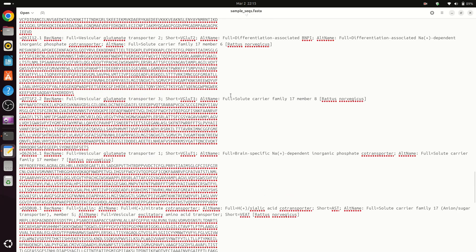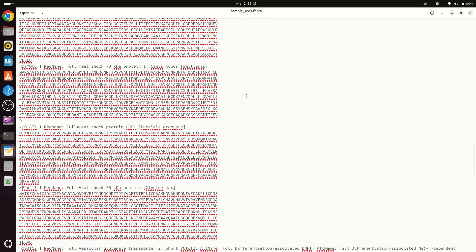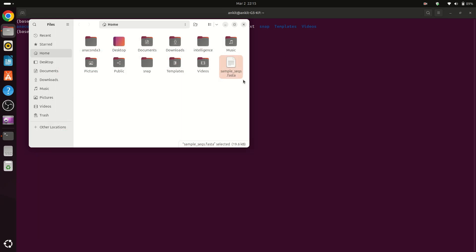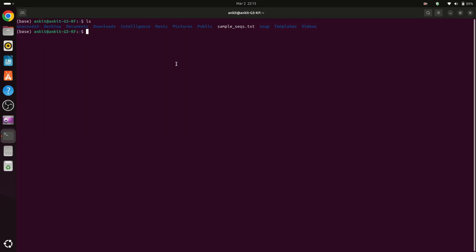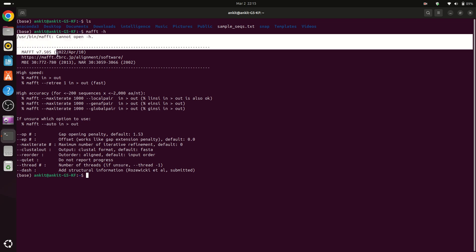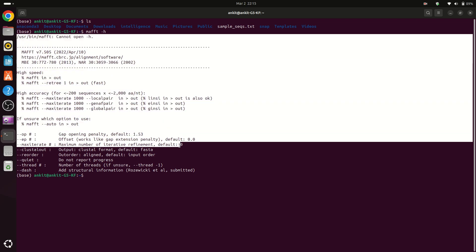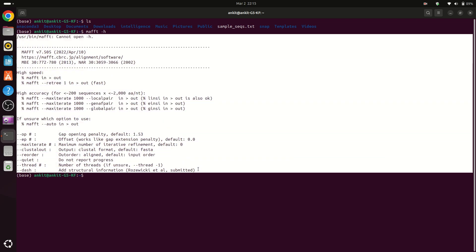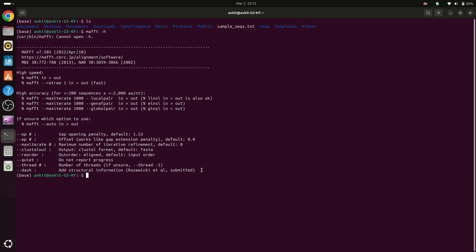Now to run MAFFT we have installed MAFFT. For checking MAFFT you can type mafft -h. Now we can see that MAFFT is successfully installed in our system.